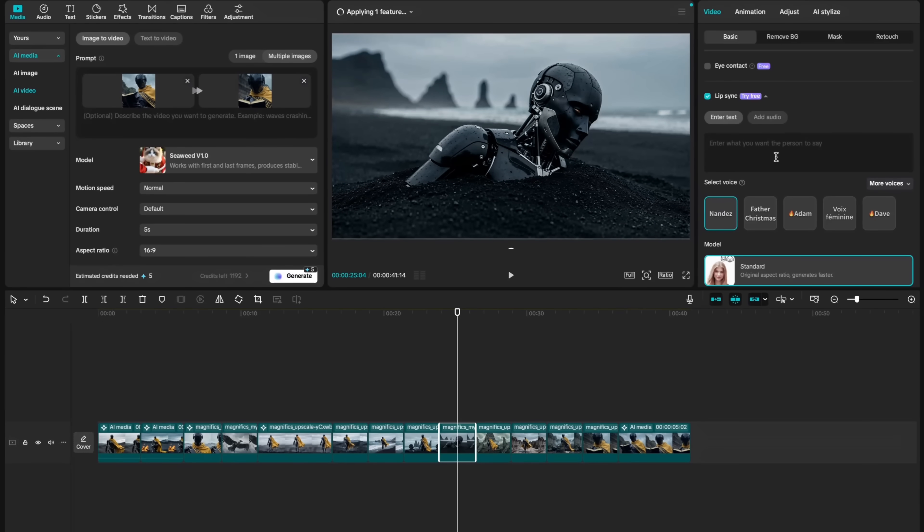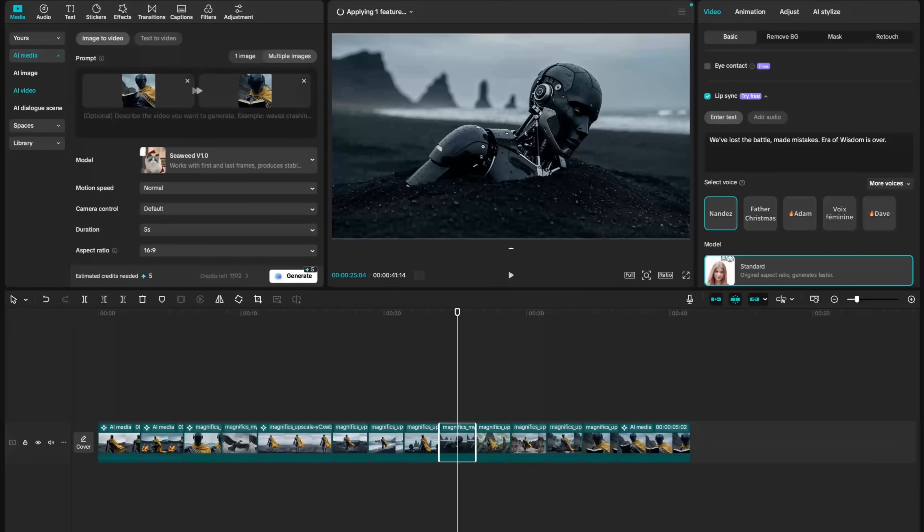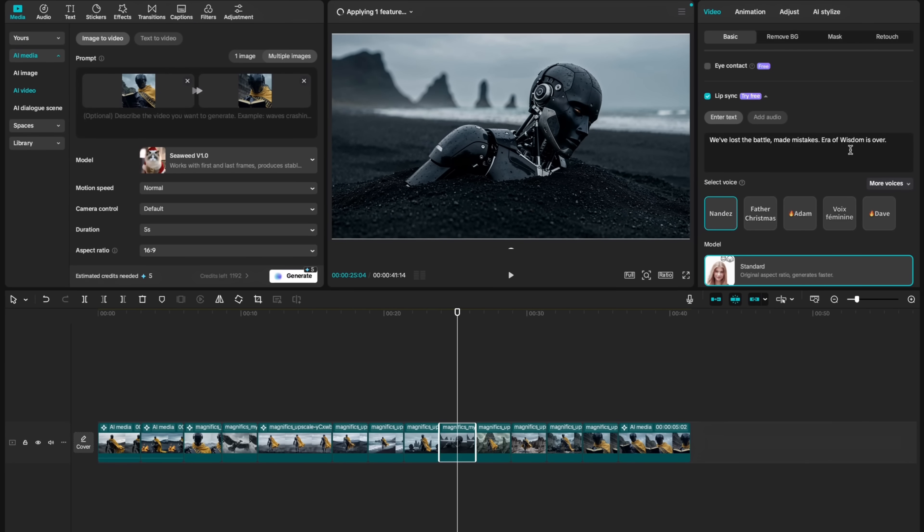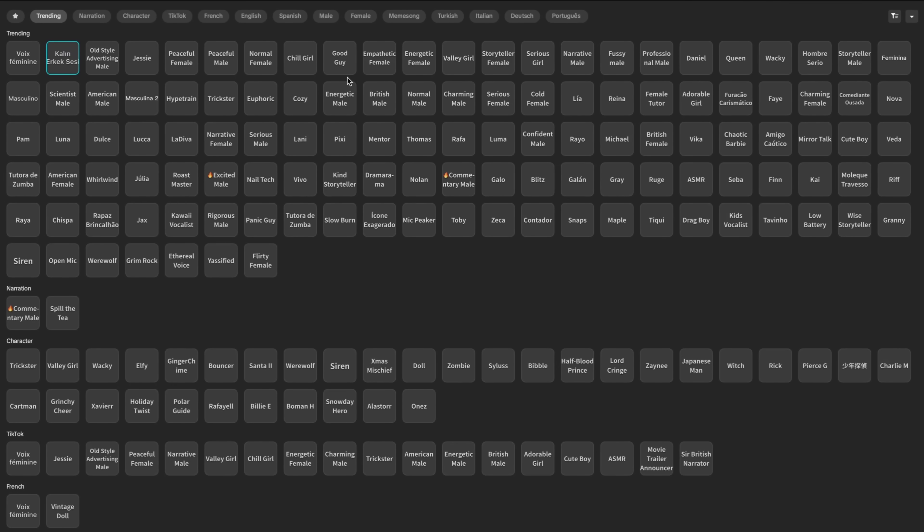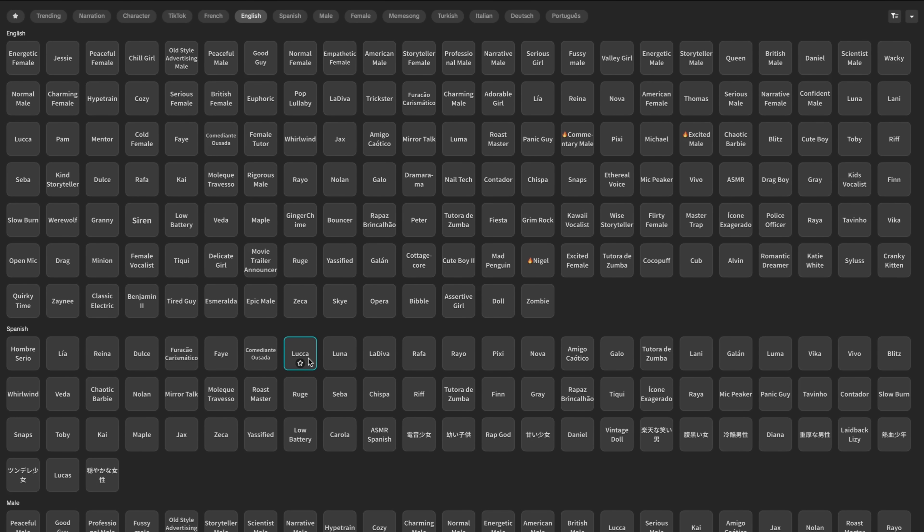For now, let's create the text-to-speech. So I wrote, we've lost the battle, made mistakes, era of wisdom is over. Now let's go to voices library. There's quite an extensive library of voices that you can select on CapCut AI. I will choose English as a language. I kind of like this sound of Luca. Let's hear it.